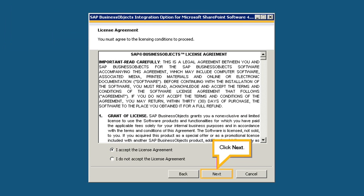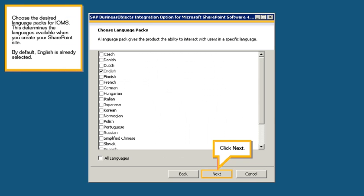Click Next. Choose the desired language packs for IOMS. This determines the languages available when you create your SharePoint site. By default, English is already selected. Click Next.